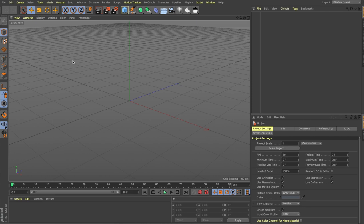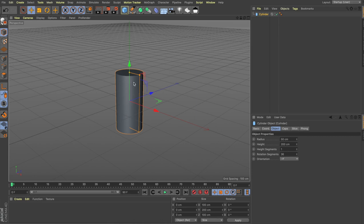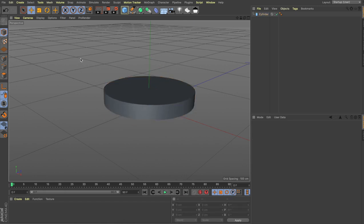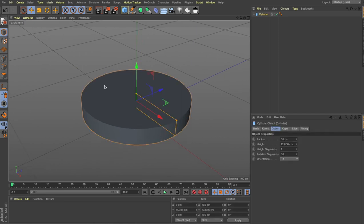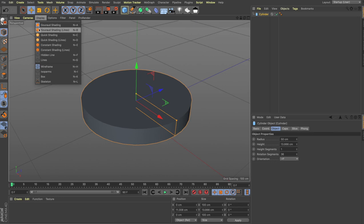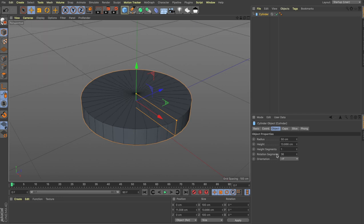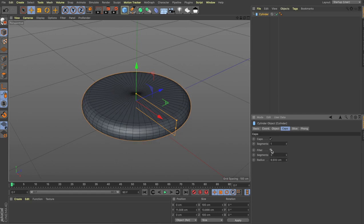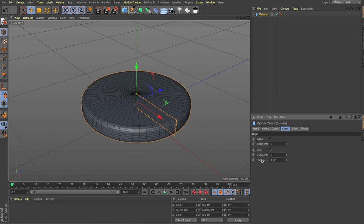We are inside Cinema 4D and what we're going to do is create a cylinder. Let's hold on the axis scale and scale it down, zoom in, and place it right above the ground. We need to increase the segments, so let's go to Display and click on Goraud Shading with Lines so we can see the height segments and rotation segments. Let's change the rotation segments to 60 and the height segments to 4. Now we want the edges to be a bit smooth, not too sharp, so let's go to Caps and turn on the Fillet. It makes the cylinder like a rounded disc, but we don't want the radius to be too high, so we'll reduce it to maybe 3.